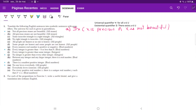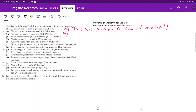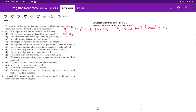Let's do item B. We're saying 'all precious stones are not beautiful.' So we're saying that for all elements in the universe, if X is precious, then X is not beautiful.